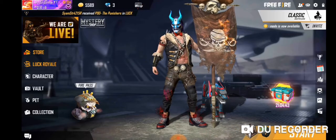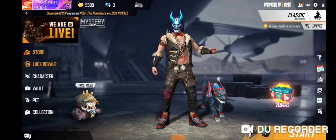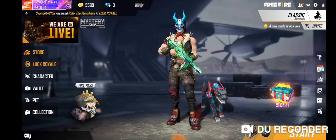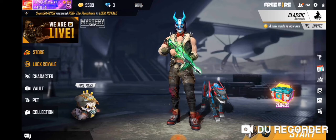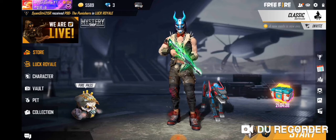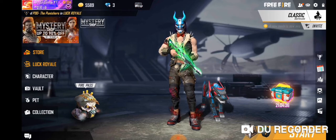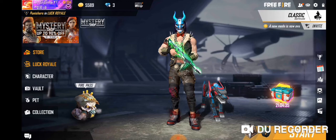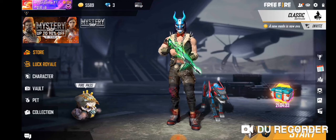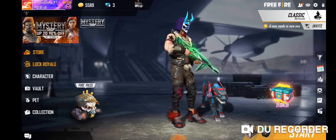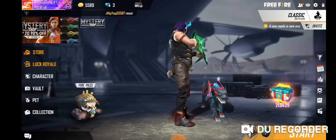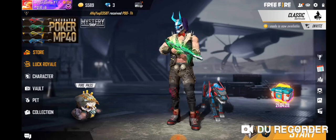Welcome back. This is Rowdy Gaming. We are going to watch all the ads in this video.